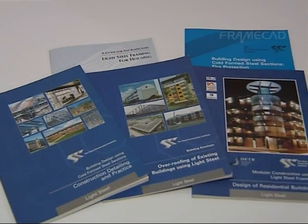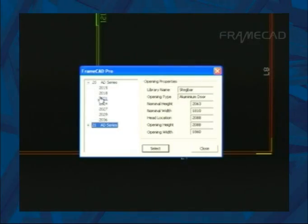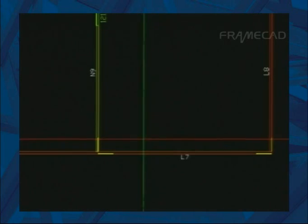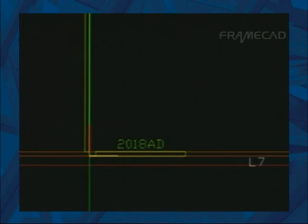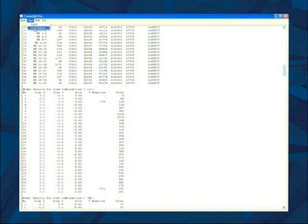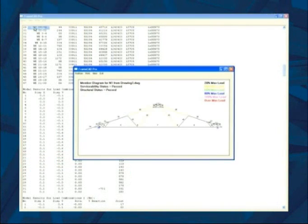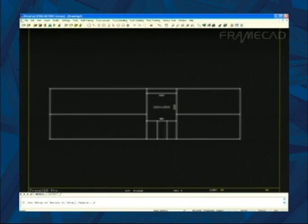Frequently used components such as windows and doors can be used in your customized library for quick insertion into your design. It also gives a full load path analysis.